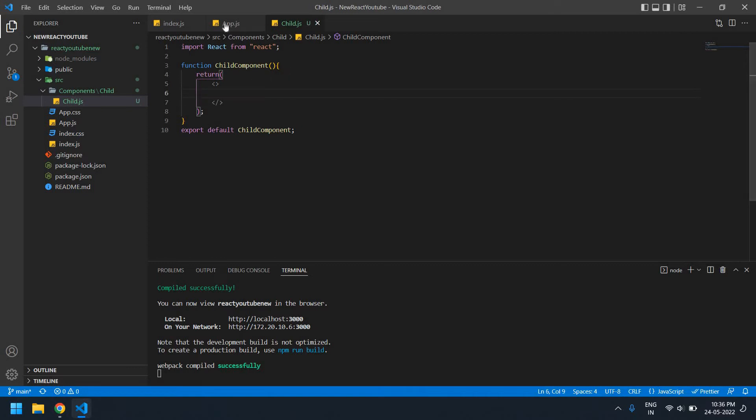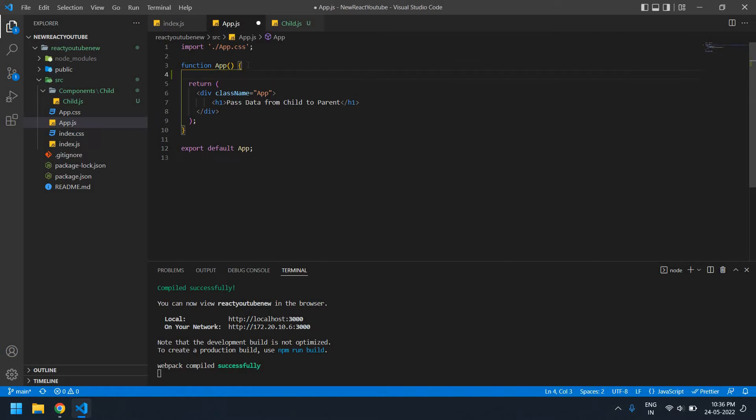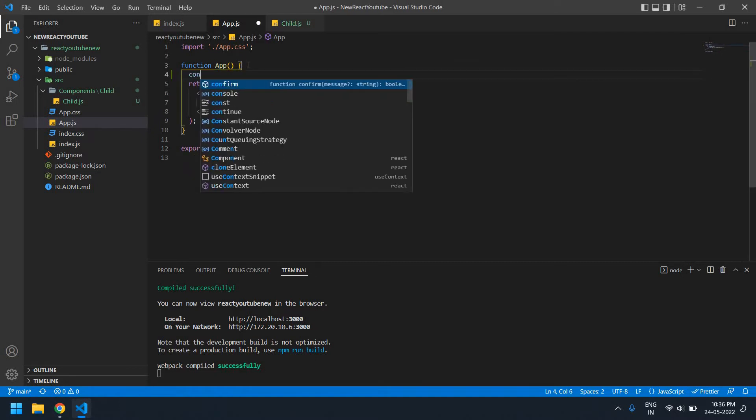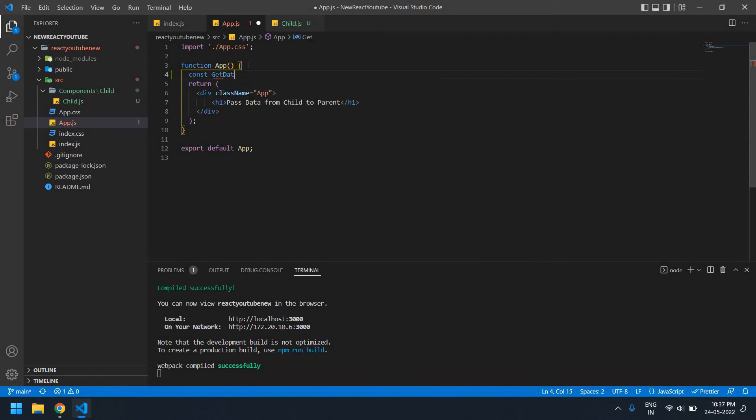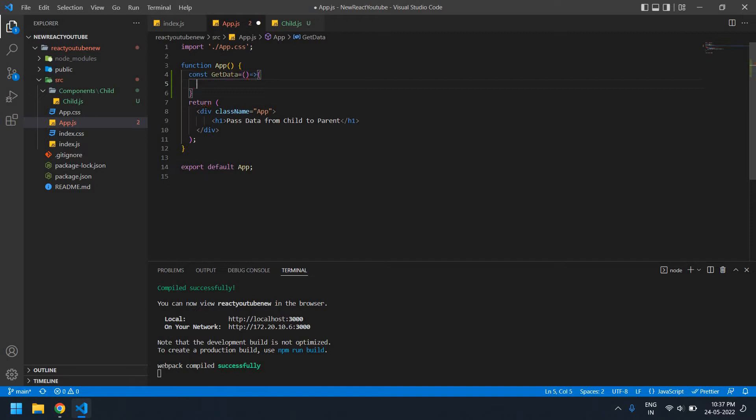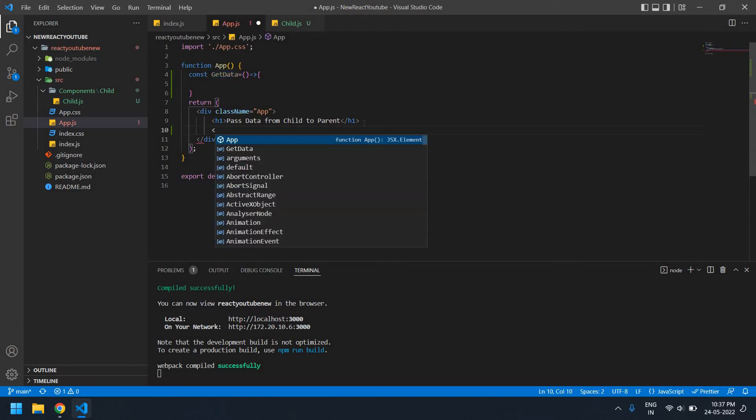Now I'm going to go to app.js. I'm going to pass a function name here. It's const, this is getData. Now I'm going to pass this getData to this child component.